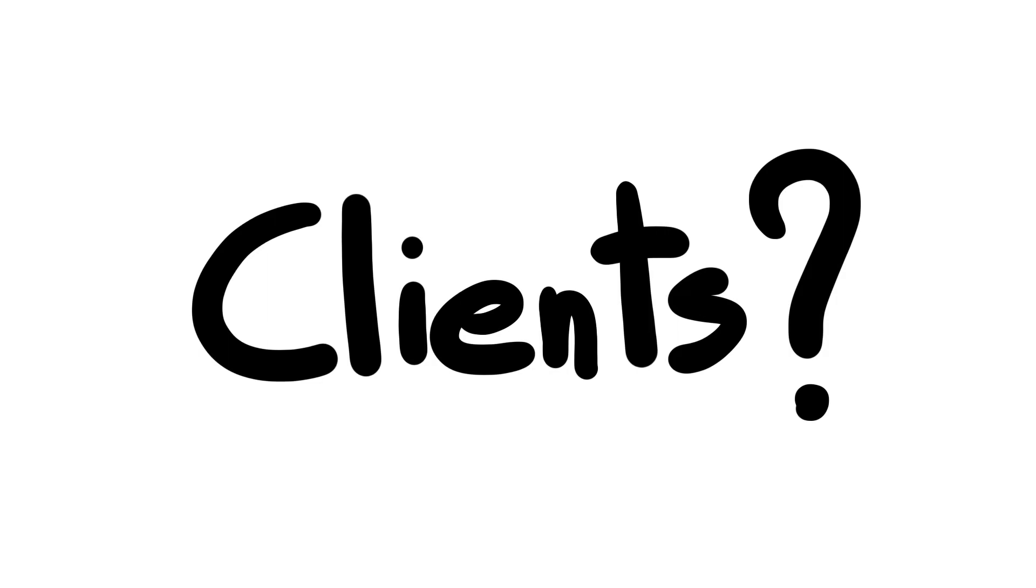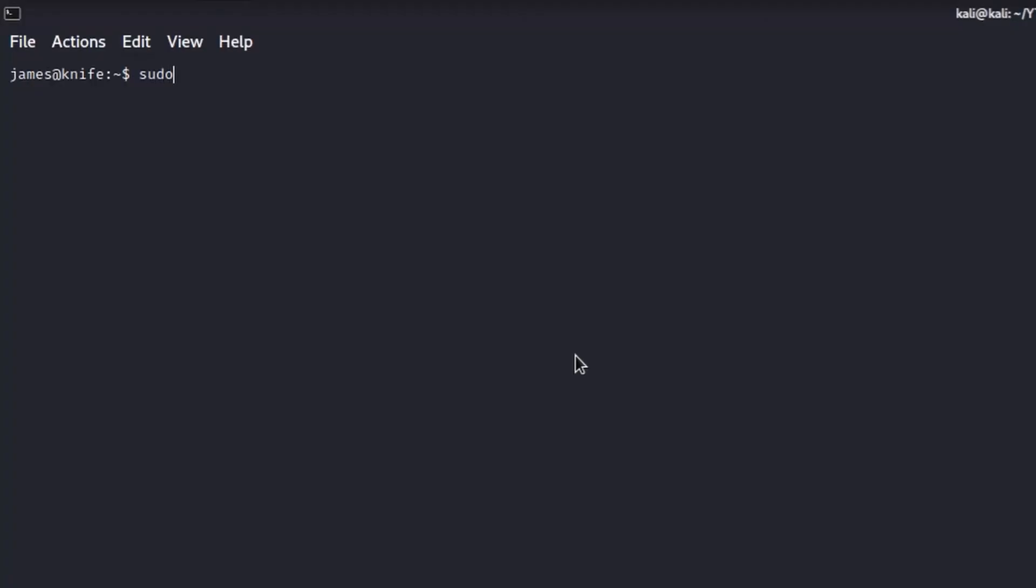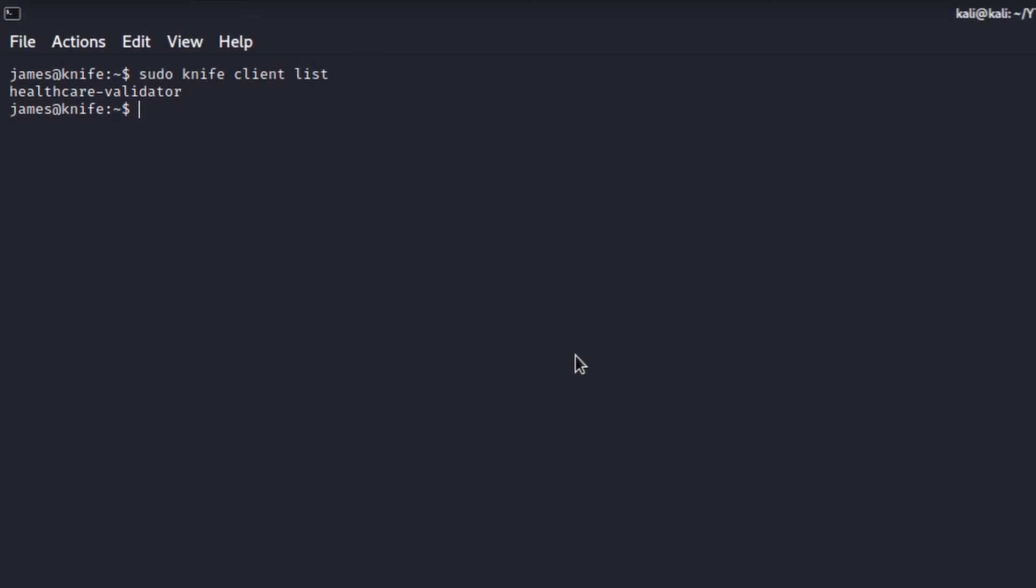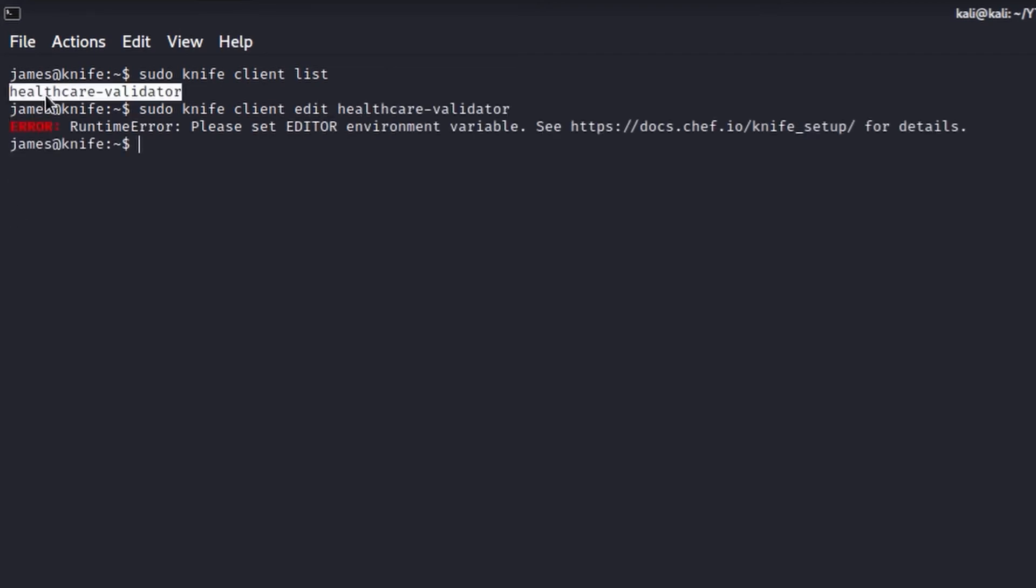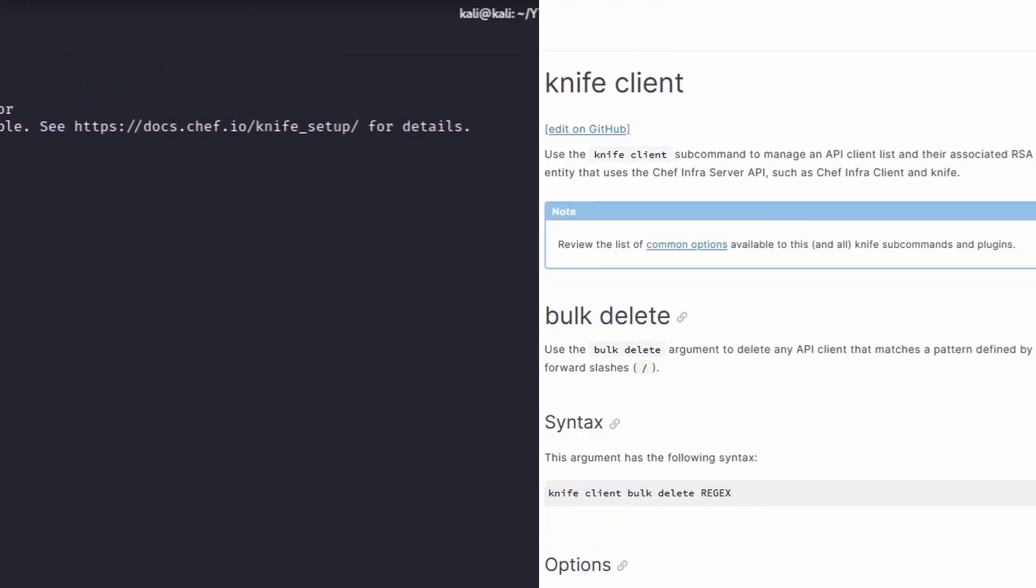First, we must identify a valid list of clients. To do this, we can use the command knife client list and thus extract all the available clients. In this case, only healthcare-validator. Now that we have a valid user, we can try to edit its configuration file. Unfortunately, it seems that the variable dollar editor is not set for the root user, so we have to find a different way to specify which editor to use.